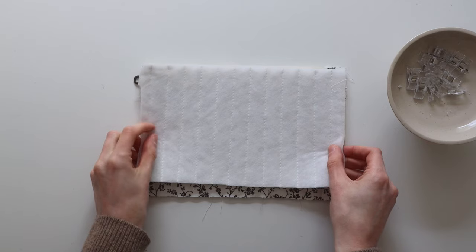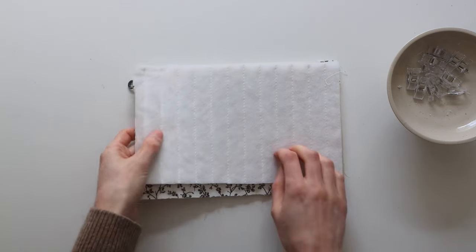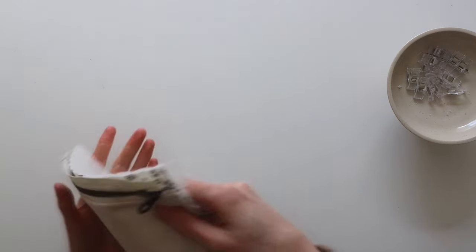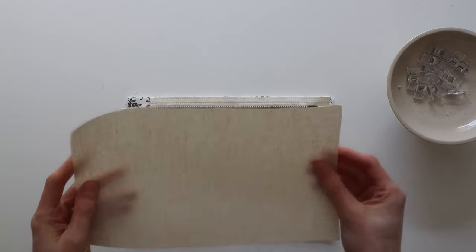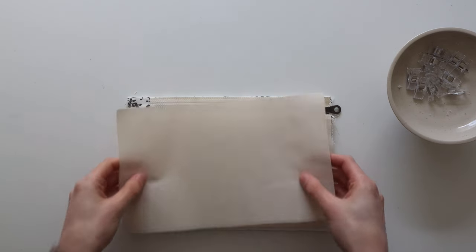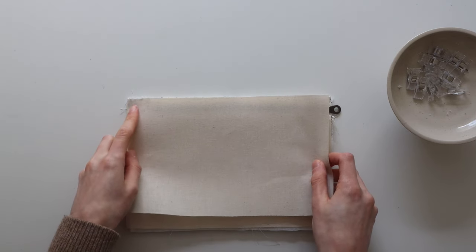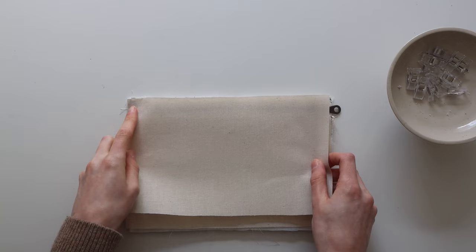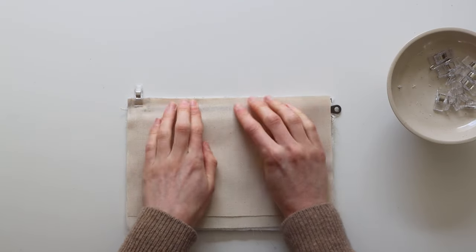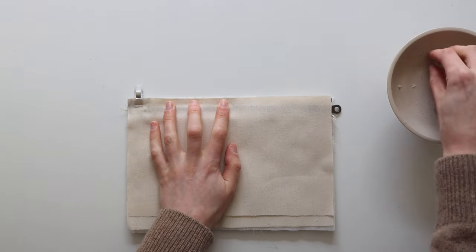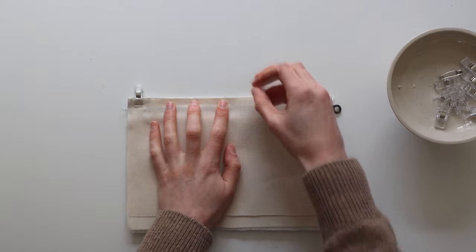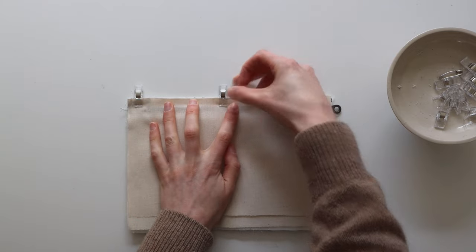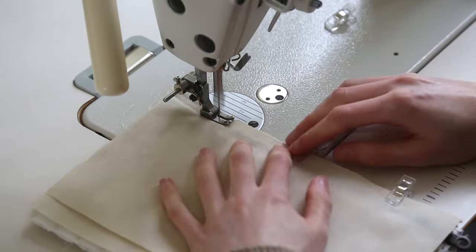Then we're just going to go and repeat the process again so taking the other piece of quilted fabric placing that on top of the zip and then adding the lining piece as well then making sure to line up all of the corners by the zip end tab. Pin that all into place and again we can start stitching all the way along until we reach the end.